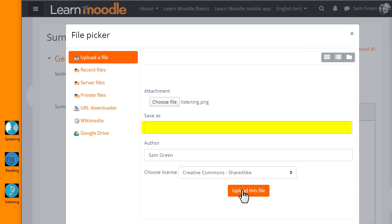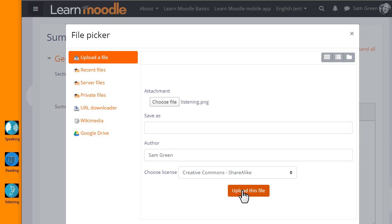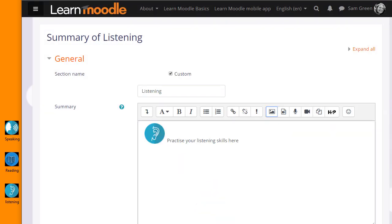It can be saved with a different name if you want, change the author if you want, change the license if it's not appropriate and then click the button to upload this file. We either need to add a description or tick the box if we don't and then when we save the image, it's displayed.